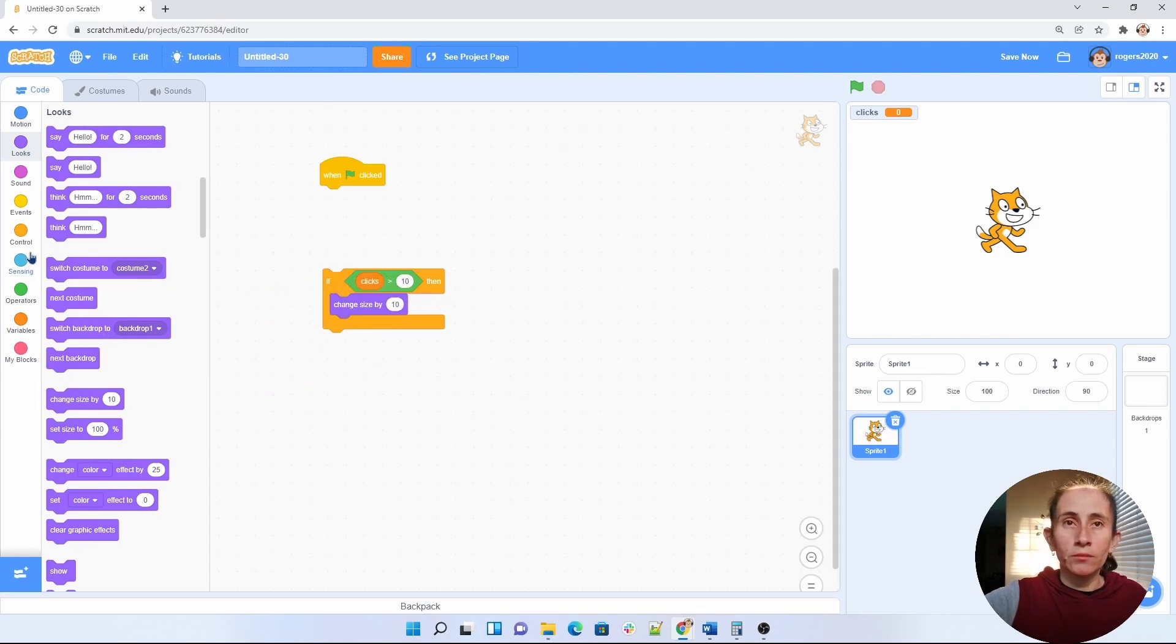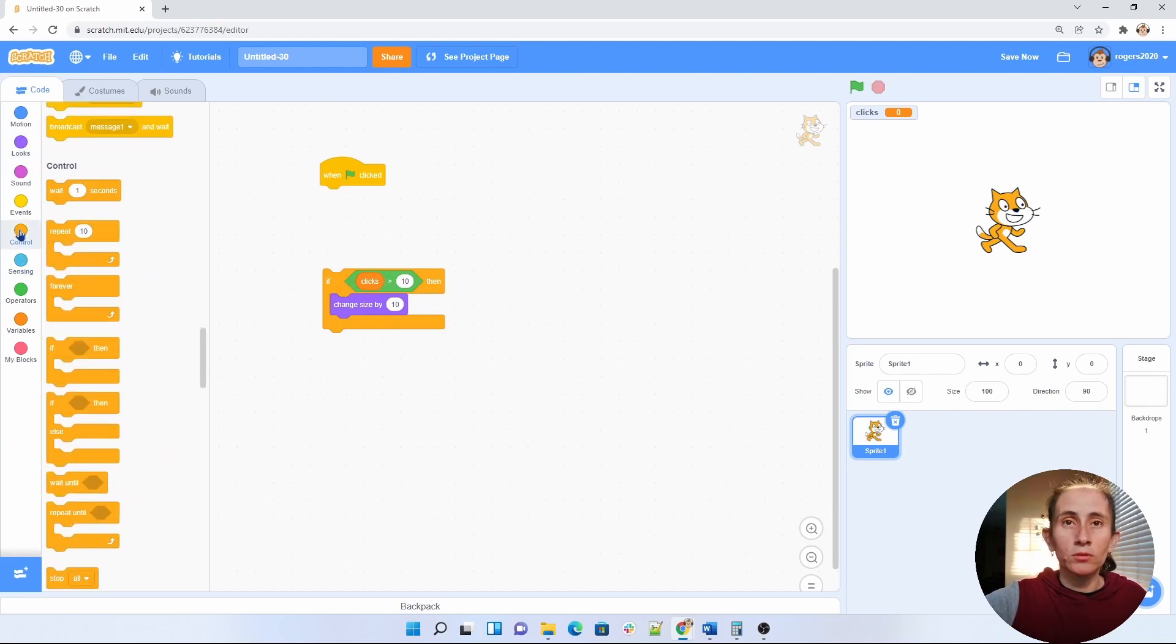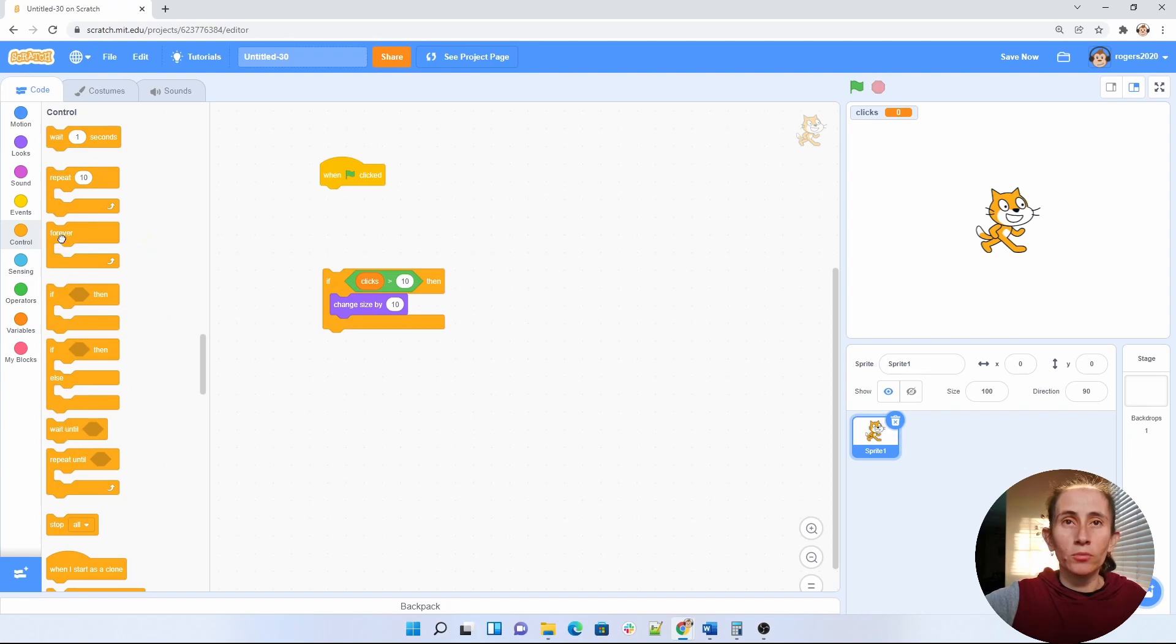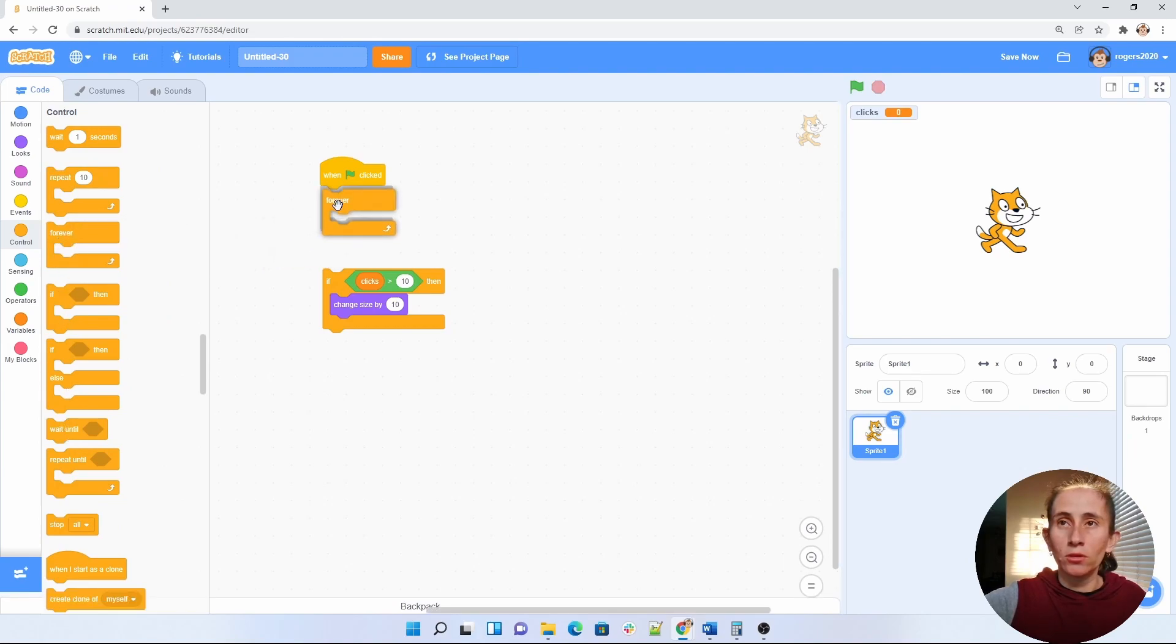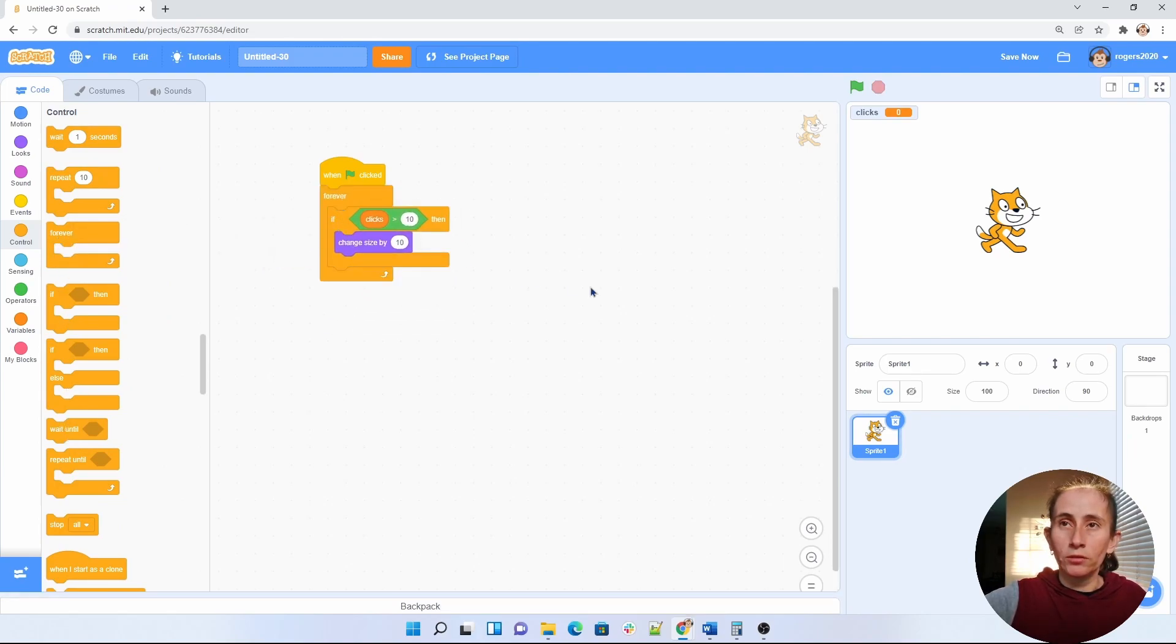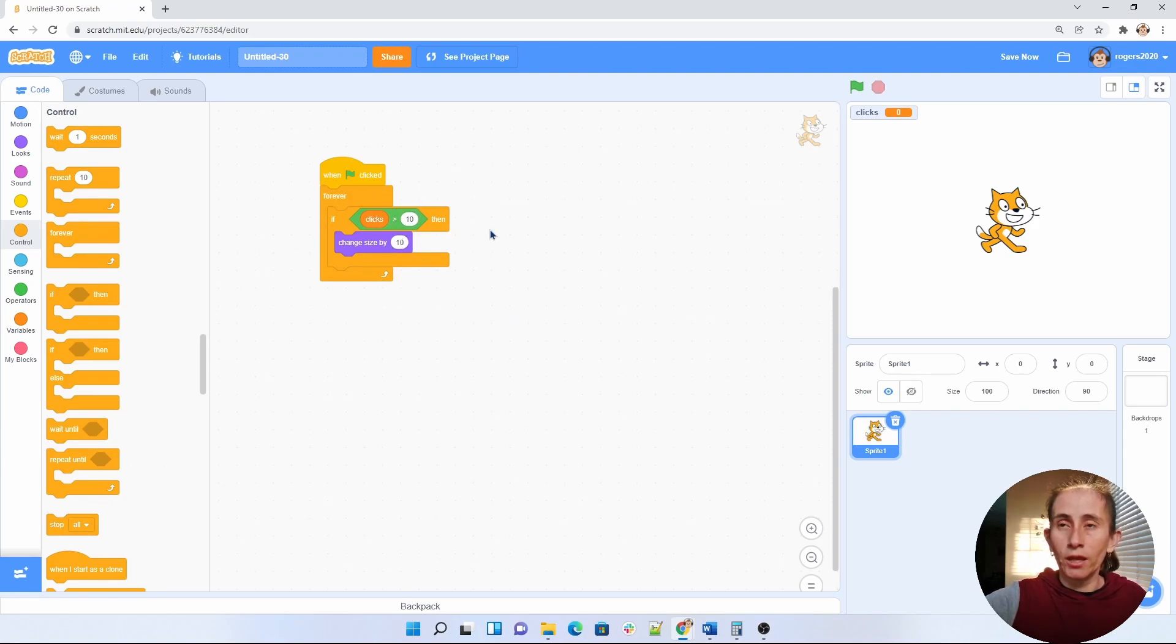And very important to be able to do this we need a forever loop in there. So let's get the forever loop which is also under controls. We're going to put it in here and that's going to allow us to make our cat grow.